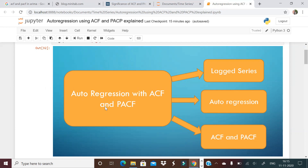We will discuss how to determine whether the order should be 2, 3, or 5. Before that, we'll cover some basic concepts that some people might not be very clear on — for example, what is a lagged time series, what is autoregression, what are ACF and PACF. We'll understand these one by one and then see how to determine the n value of an AR model.